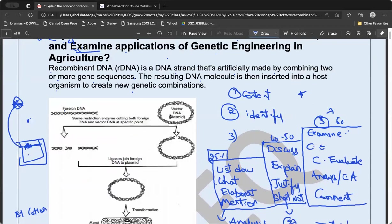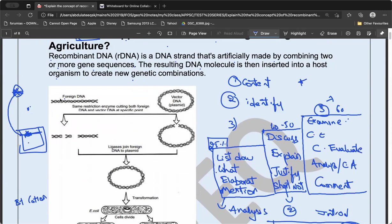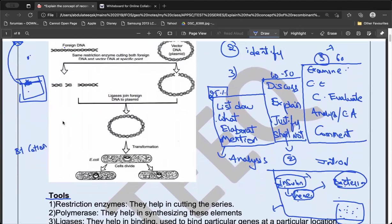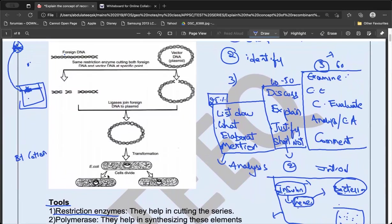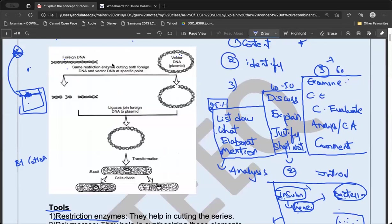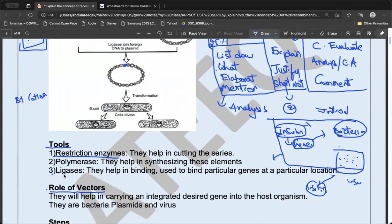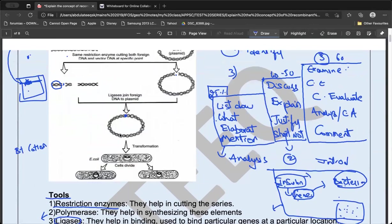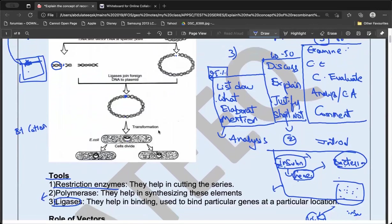There is a foreign DNA and a vector DNA. The DNA first has to be cut — this is done using restriction enzymes. After cutting, the desired gene is isolated. The cut part is then joined into the vector using ligases. These are the tools involved: restriction enzymes for cutting and ligases for pasting (ligation).